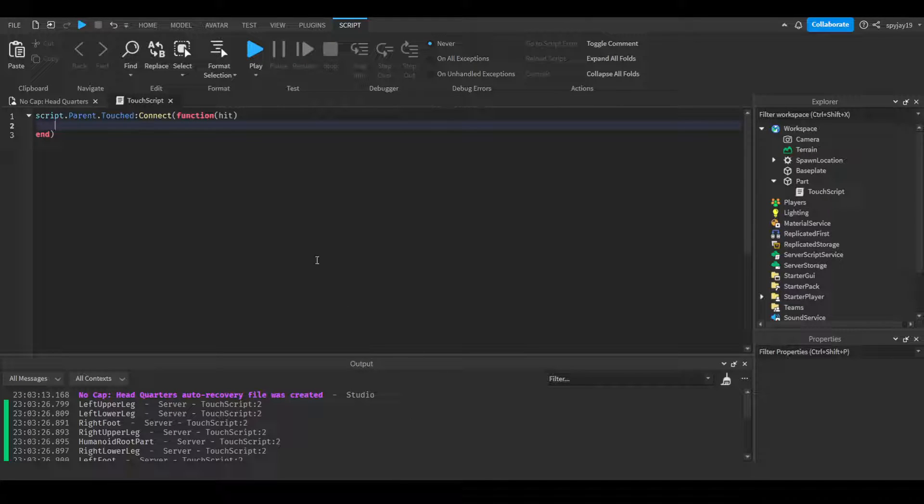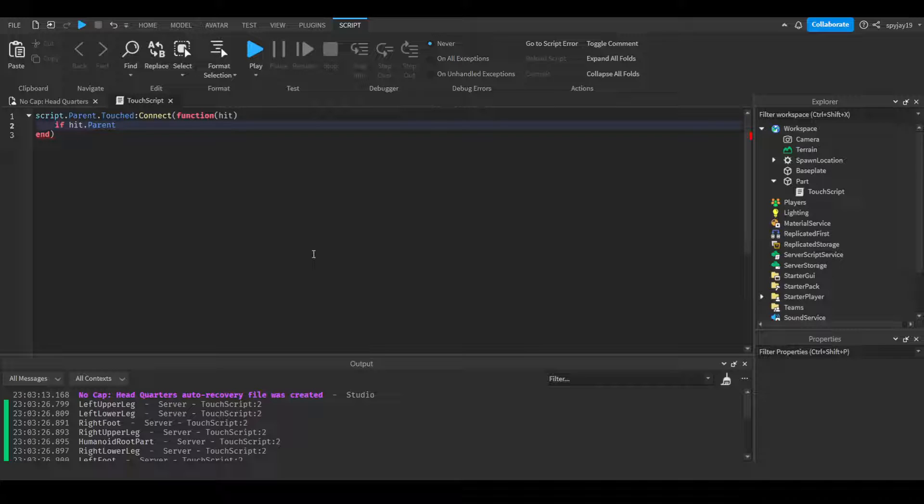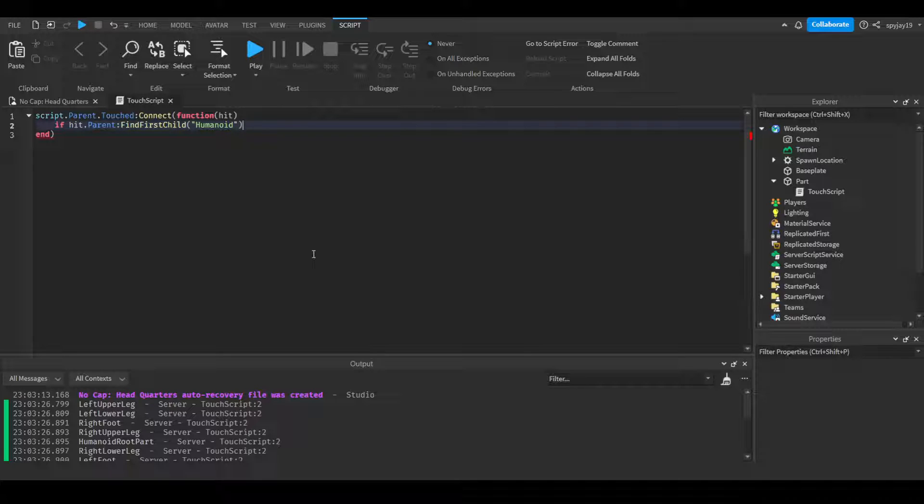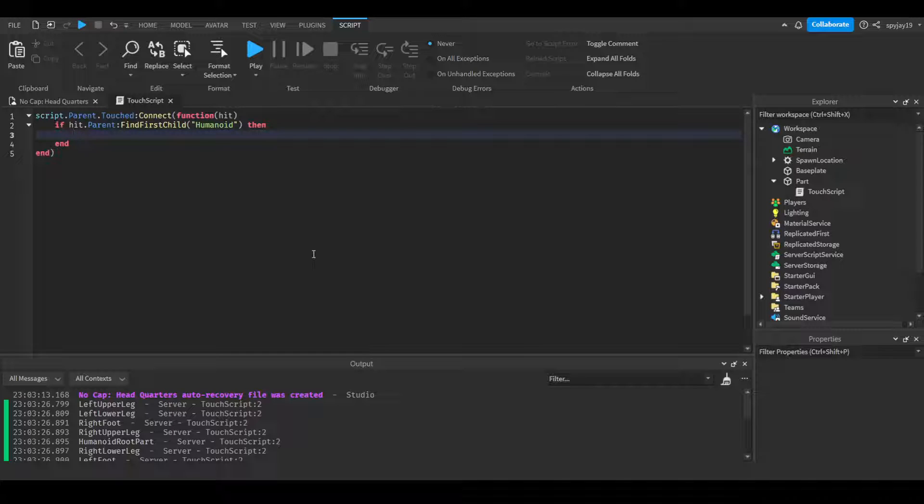Here's one way how you detect if it's just the player touching. You would do: if hit.parent - if this is a player touching it, then this will reference the character - then we do FindFirstChild, in quotation marks, 'humanoid'. Now if your game has AI, this would obviously work on that too.